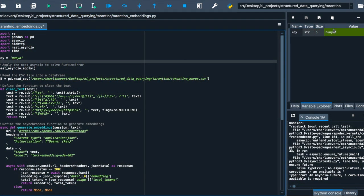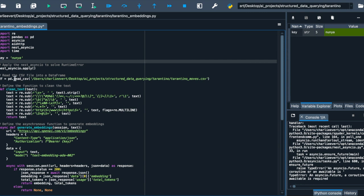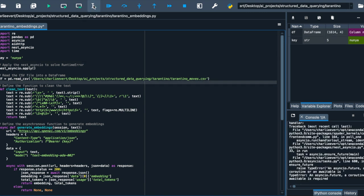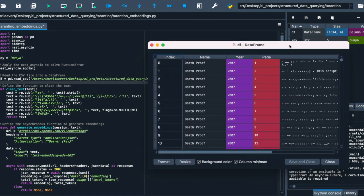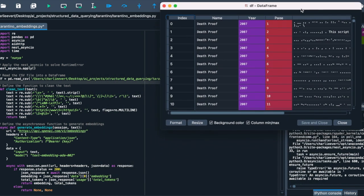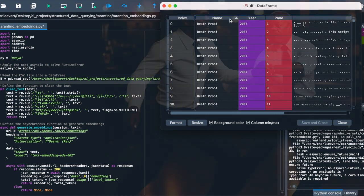Now it's time to bring our data frame into the spotlight. We're reading our CSV file, which holds the Tarantino scripts we acquired in the previous episode, and loading it into a data frame using pd.read_csv. This data frame, named DF, is now the star holding all our scripts, ready for action.